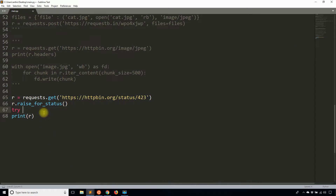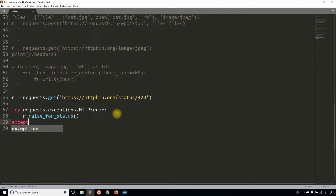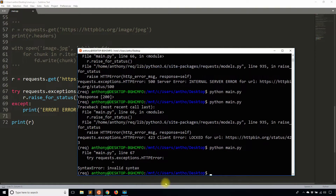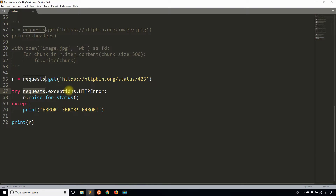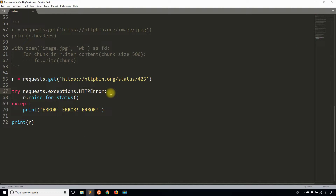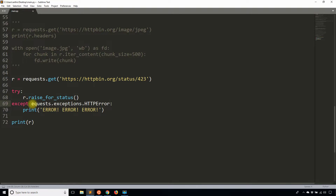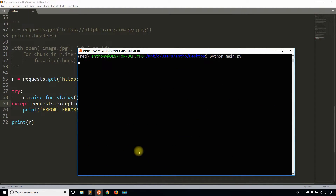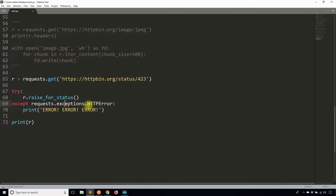So in this case I'll copy the exception and put it inside a try/except block for raise_for_status. The syntax needs to be correct — requests.exceptions.HTTPError goes in the except block. Now if I run that again, we see 'error, error, error' — that's the exception I just caught.